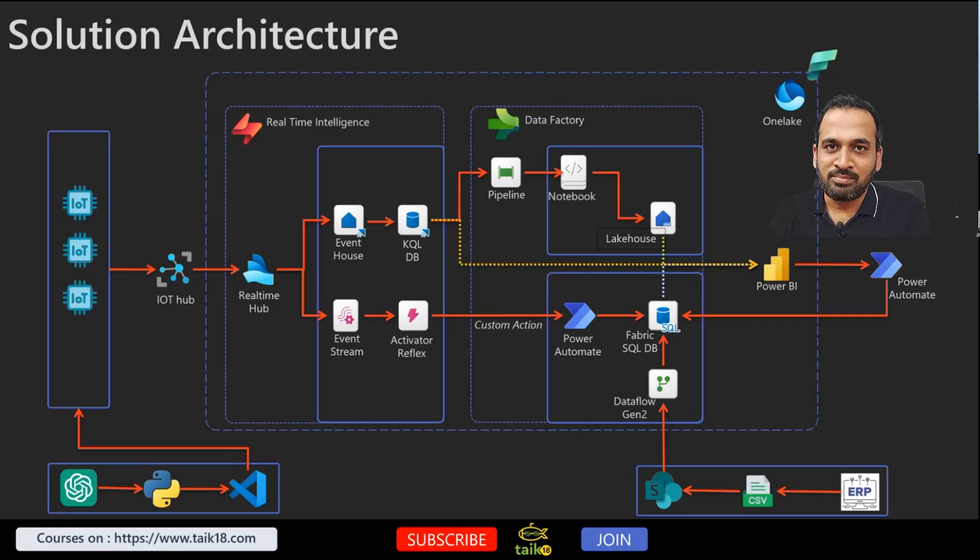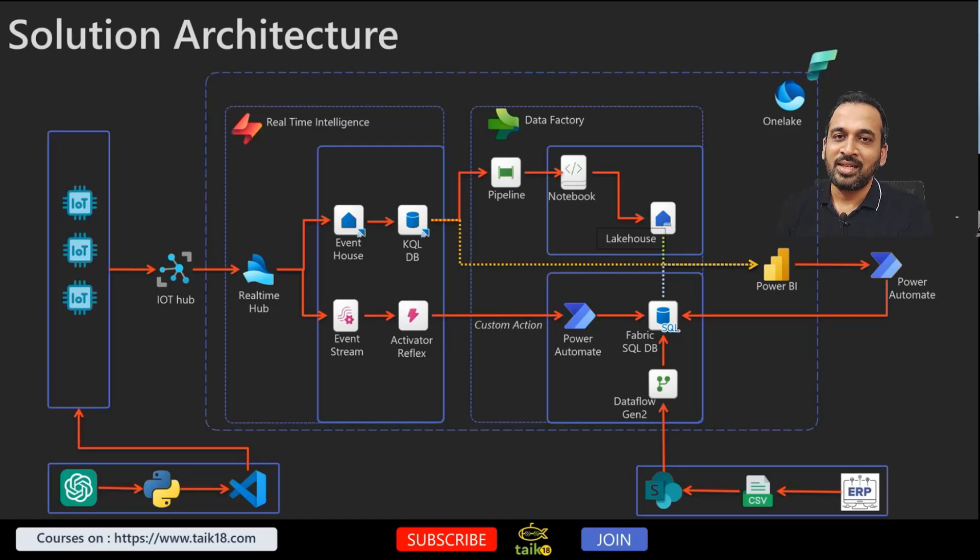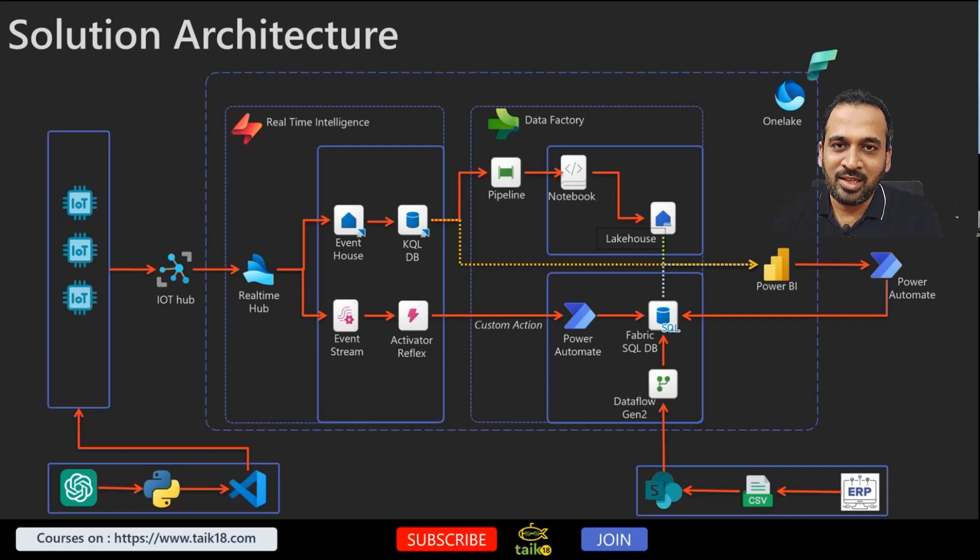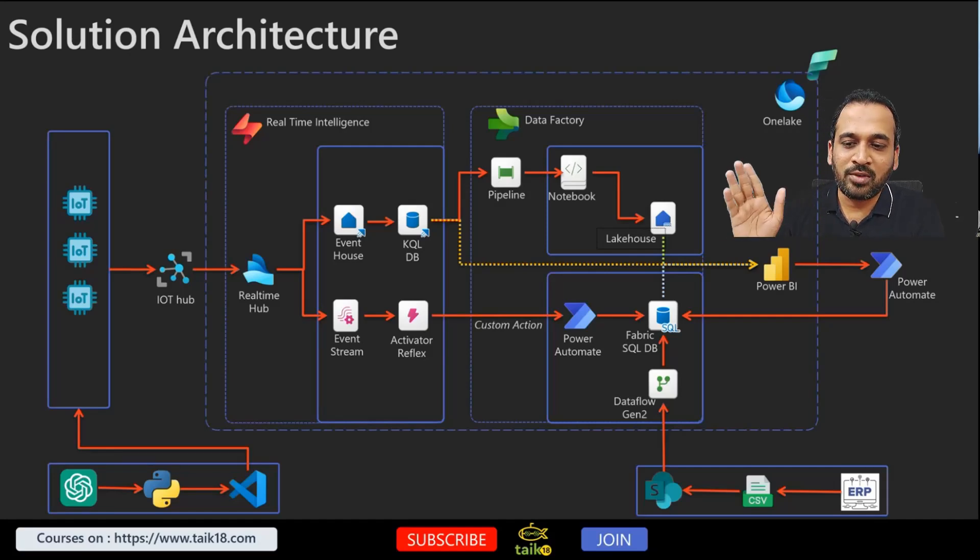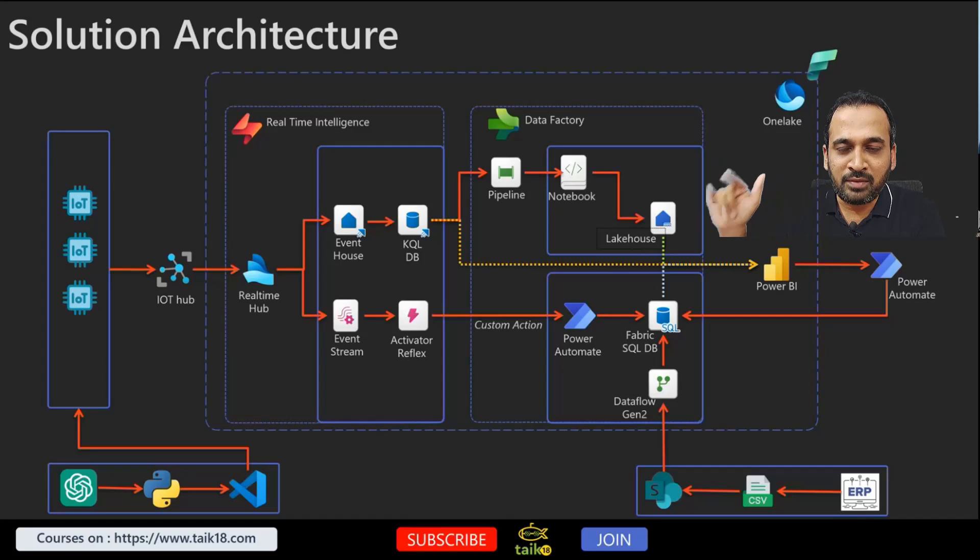So this is a cool solution architecture. There are a lot of things covered here. I will cover one by one and what is the use of these things. We'll start from this left bottom.